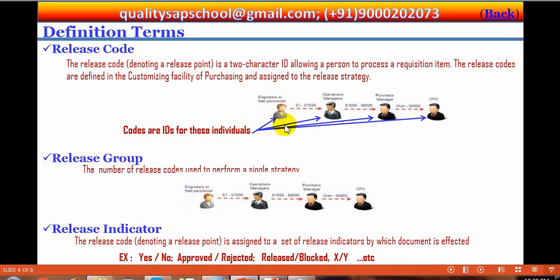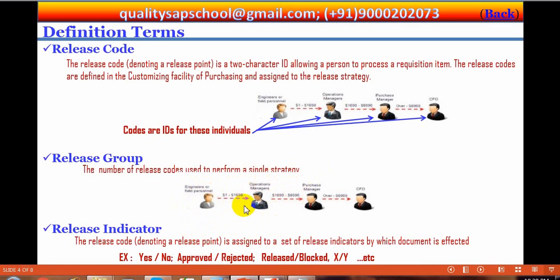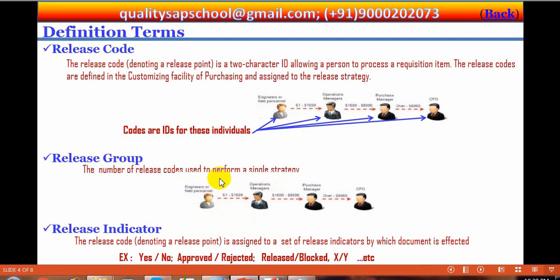Codes are IDs for these individuals — codes are different and user IDs are different. Later we will assign the release codes to the user IDs, then the ID and code will become together. Now, what is release group? Release group is the number of release codes used in performing a single strategy. In one strategy, how many release codes are there? Suppose for purchases less than $1,000, in that approval procedure, there are two release codes — two persons. These two release codes together are called one group.